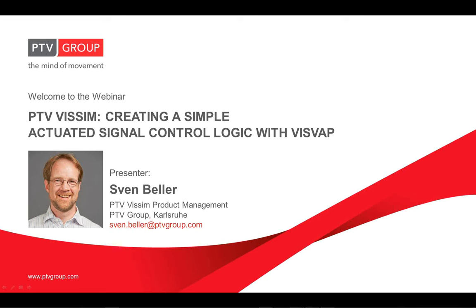Hello and welcome to the webinar creating a simple actuated signal control logic with WISWAP. Sorry for the slight delay. WISWAP allows the flowchart based development and testing of traffic actuated signal controllers and other dynamic active traffic management applications with PTV WISIM.